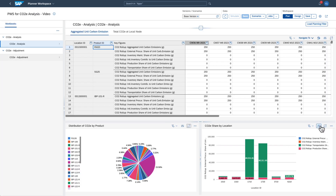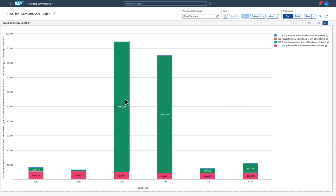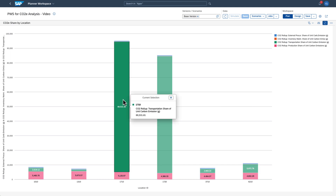Let's now check the distribution by location. You'll notice that plant 1710 shows a huge amount of emissions caused by transportation.